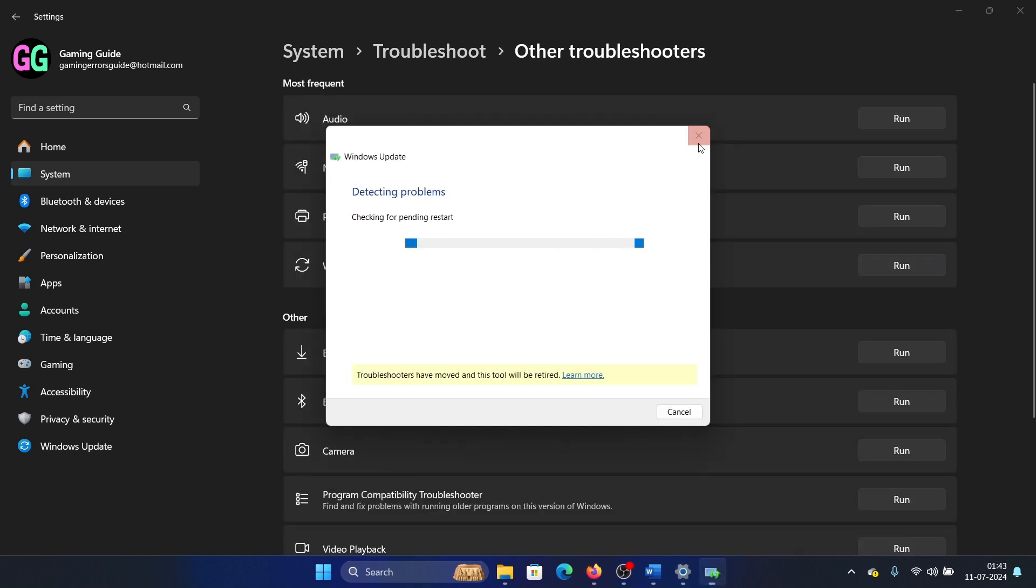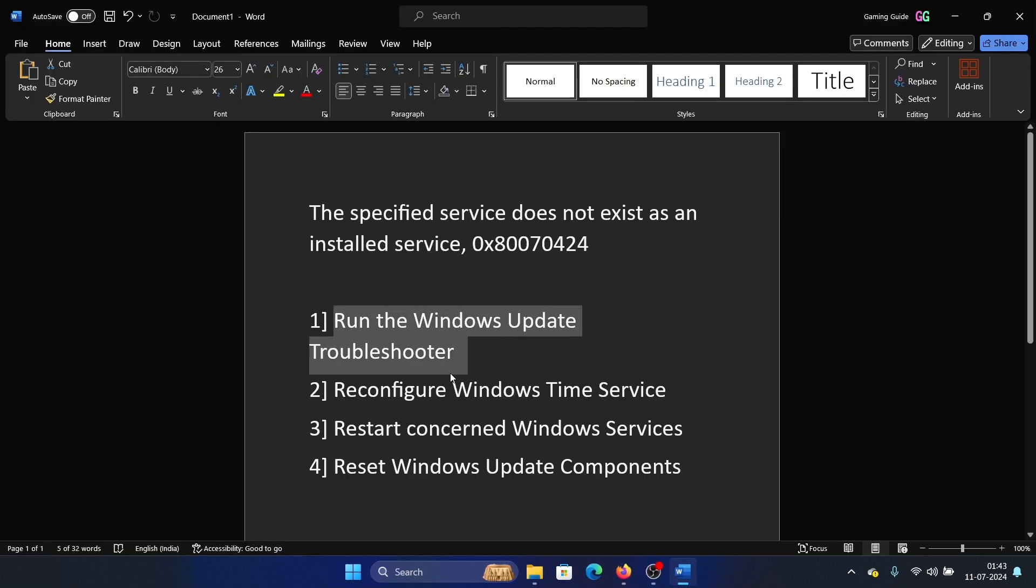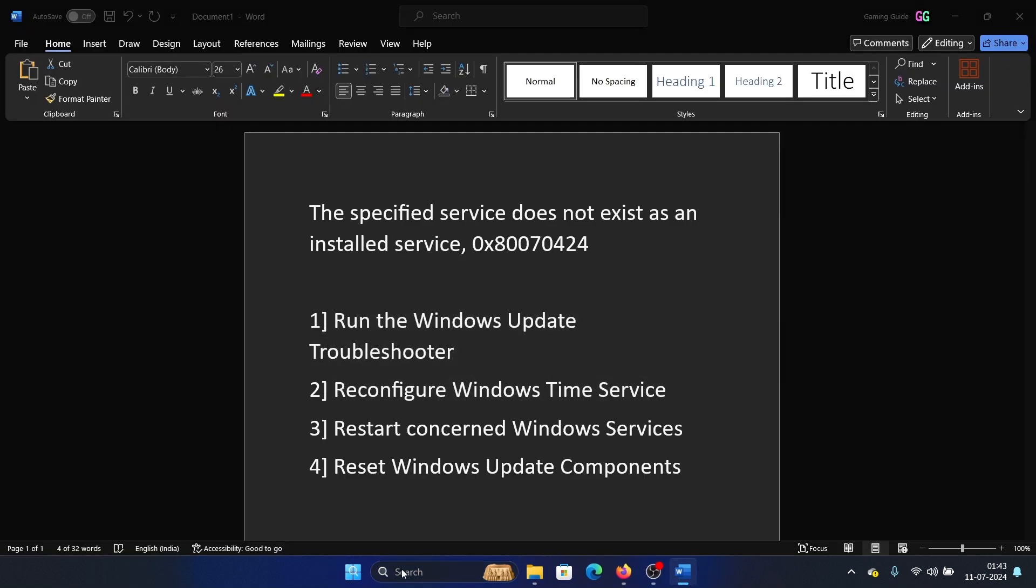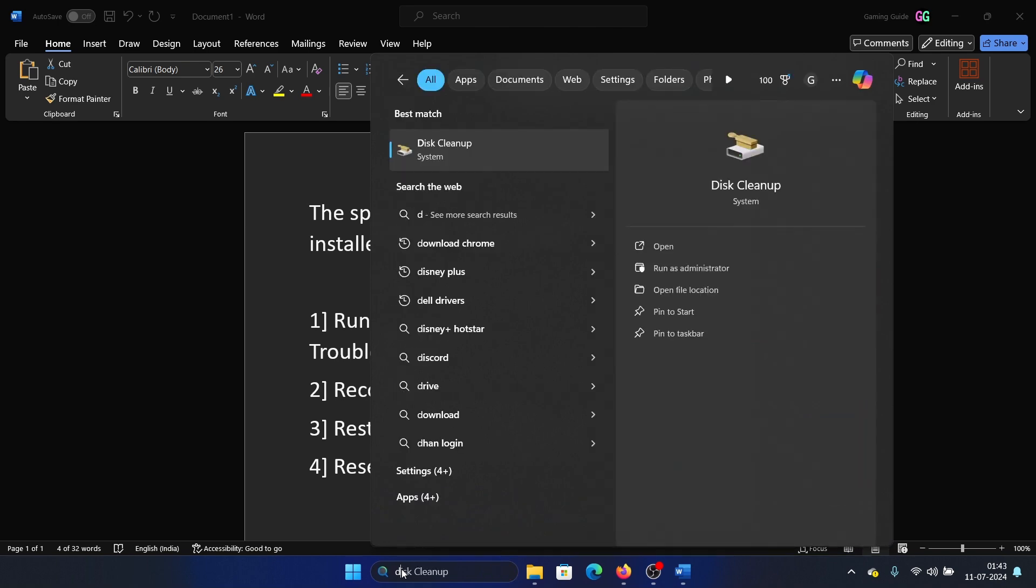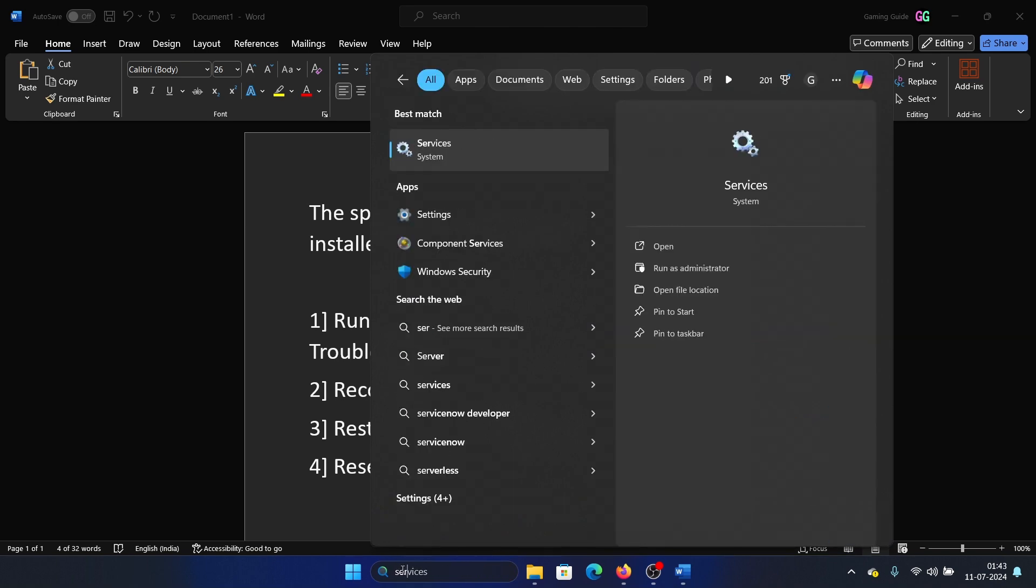The next solution is to reconfigure the Windows Time Service. Search for Services in the Windows search bar and open Services.